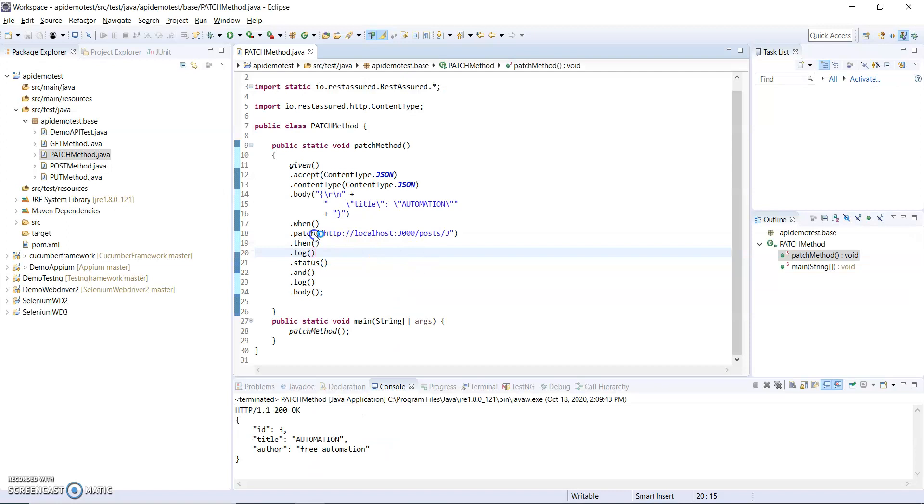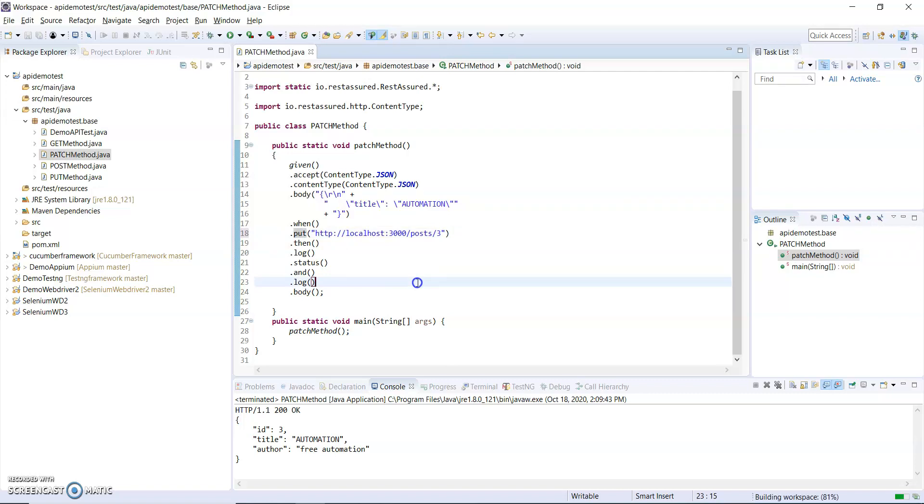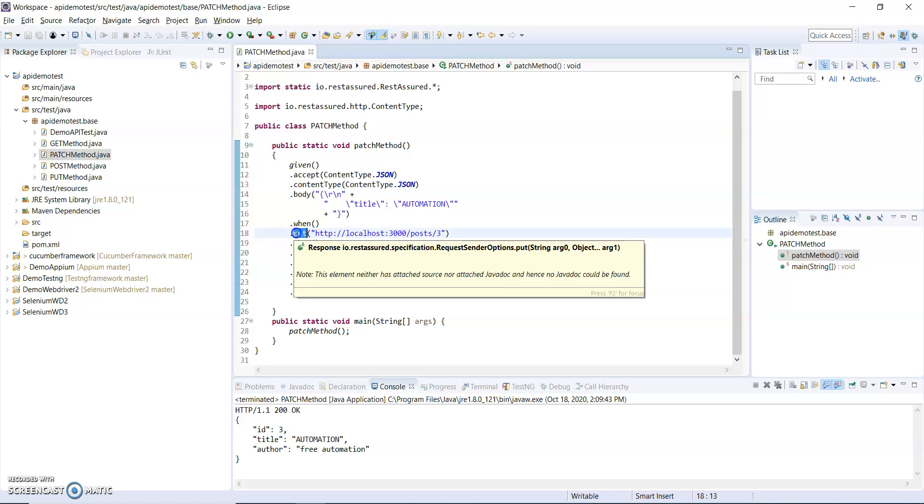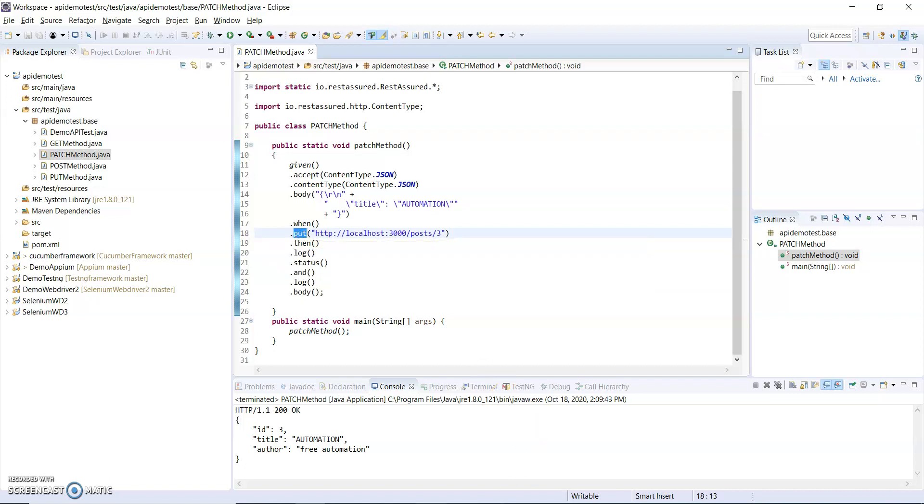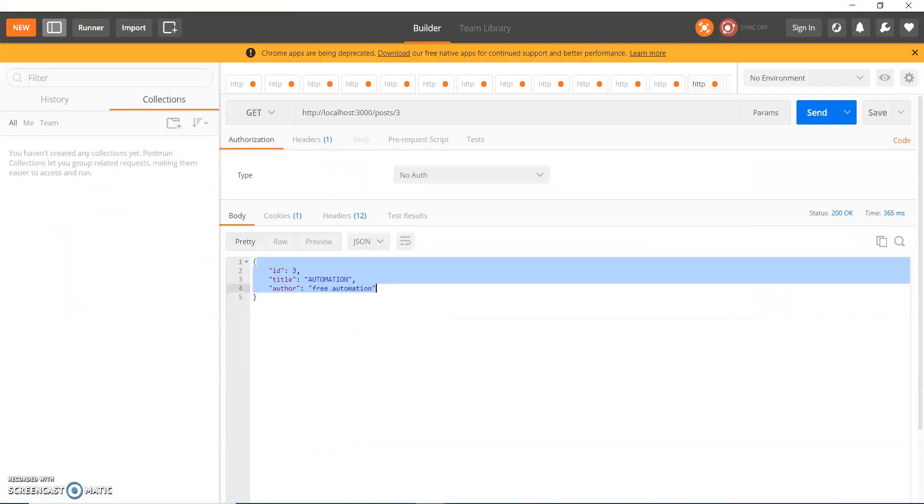Now I am using the PUT method. What will be the changes? Let me show you this also in this video. I do not change anything. Before I was using PATCH method.